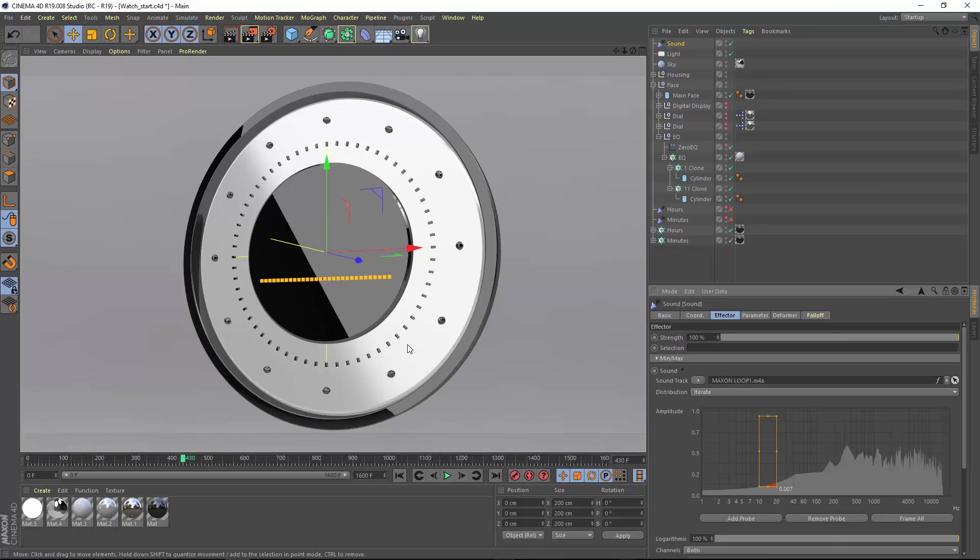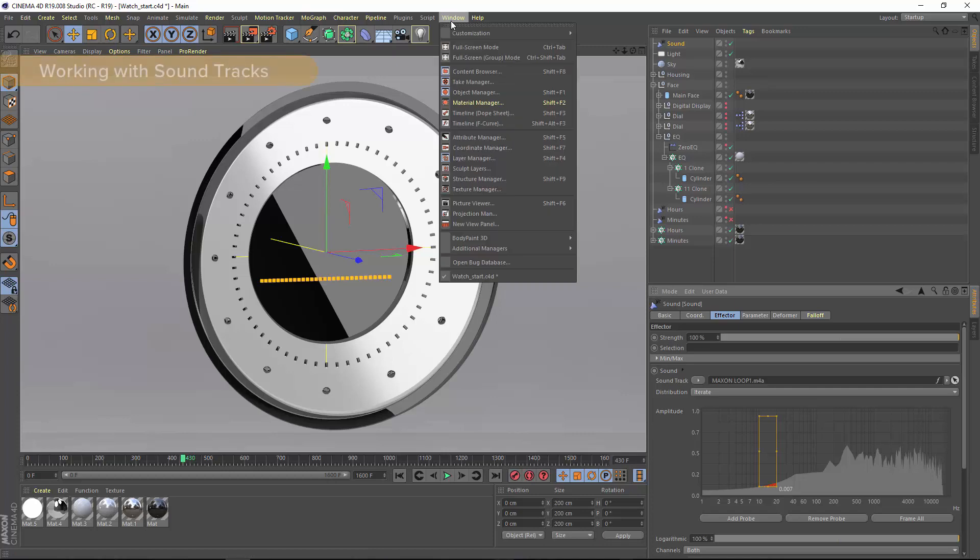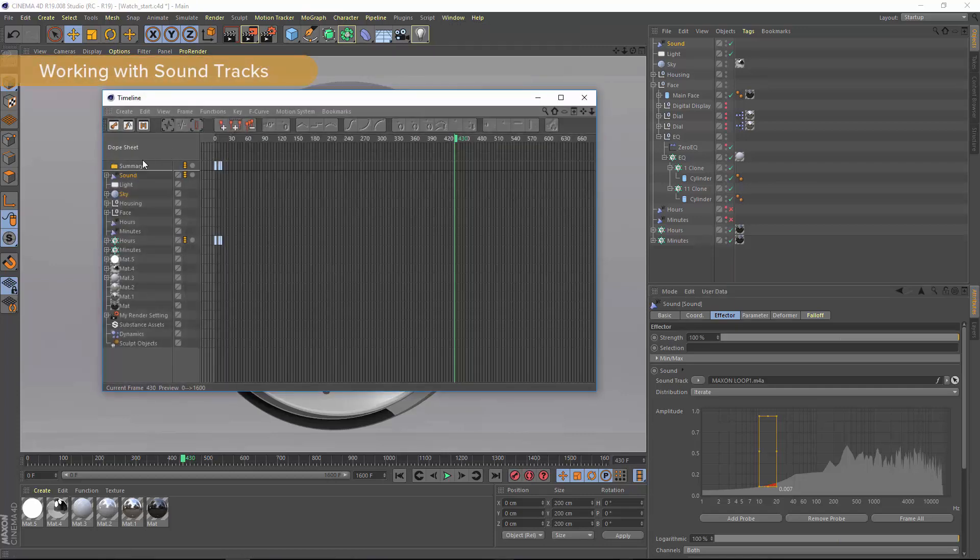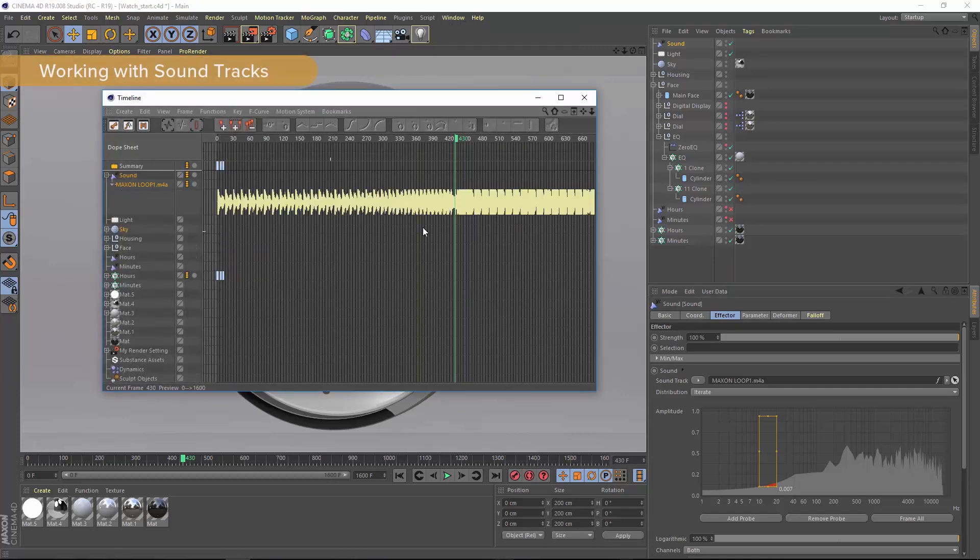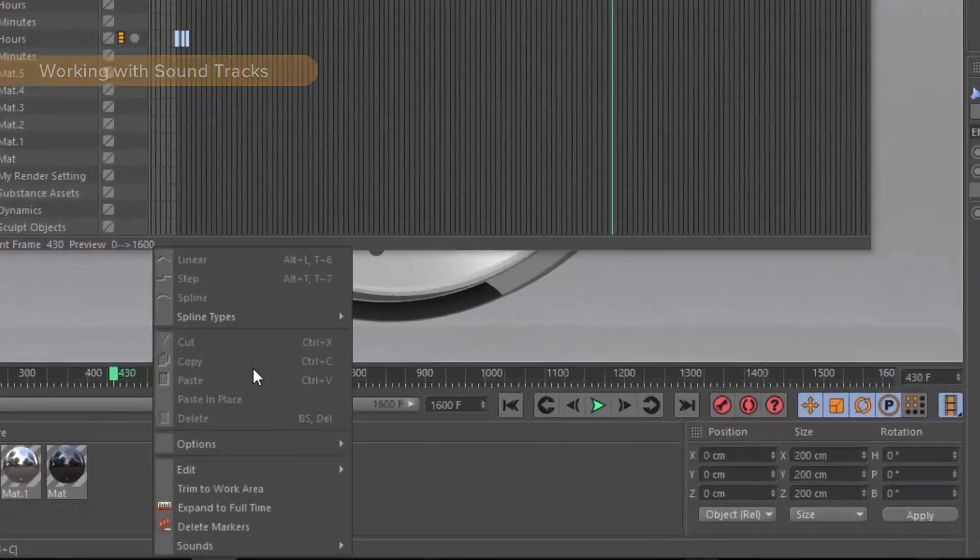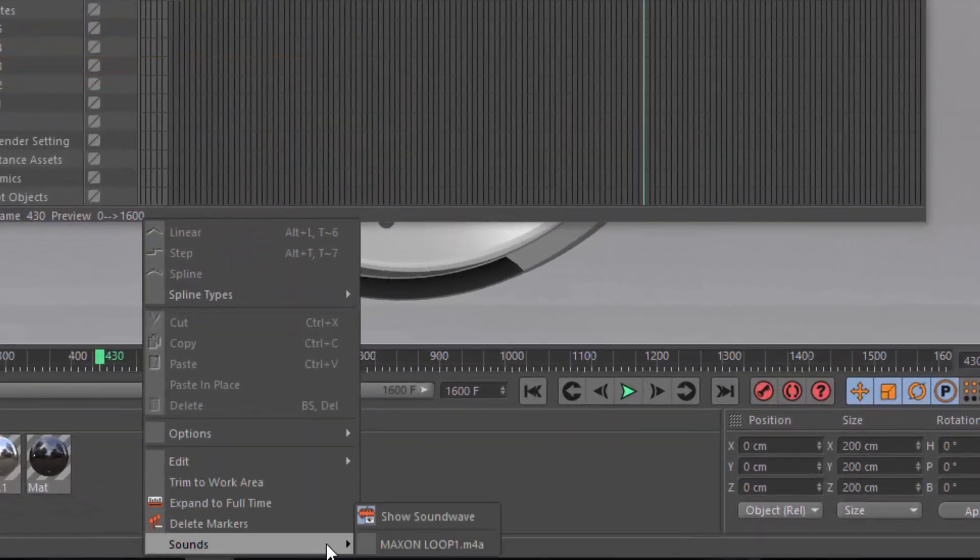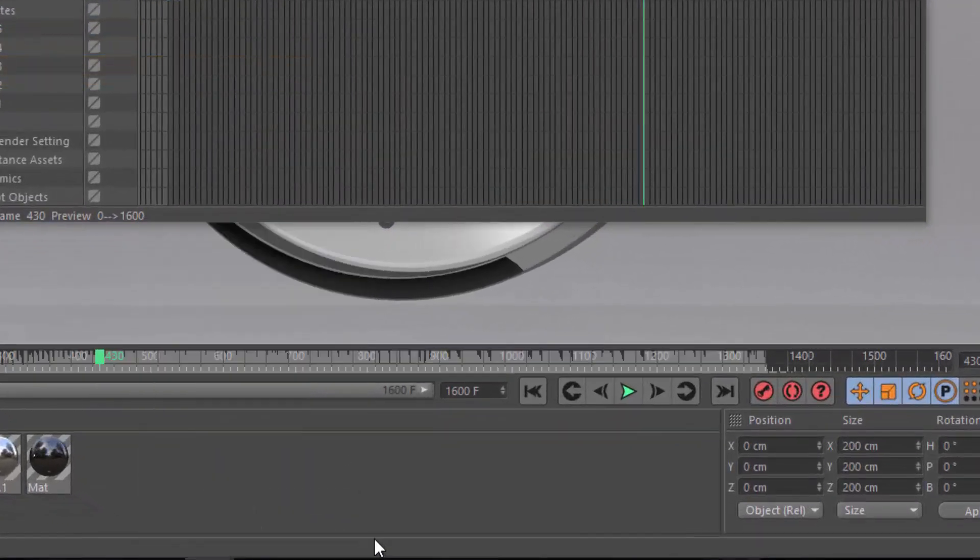When you load an audio file, the effector will create a soundtrack within the timeline, so we can view the waveform here in the timeline. You can also view it in the time slider by right-clicking and choosing the sound from the context menu.